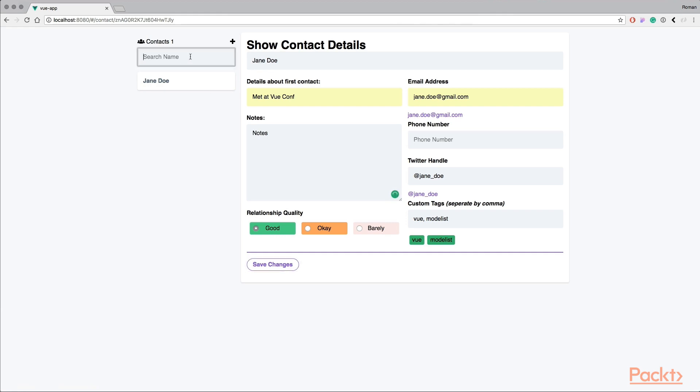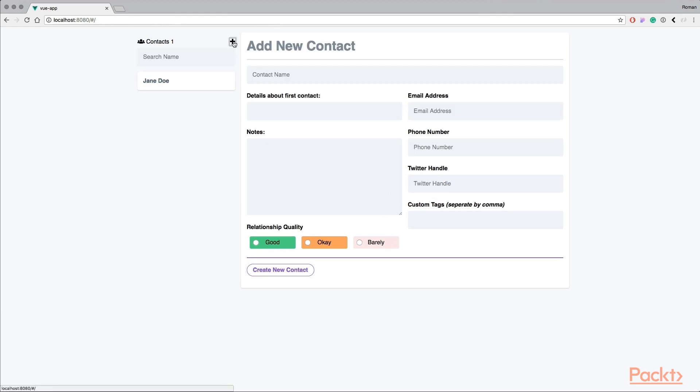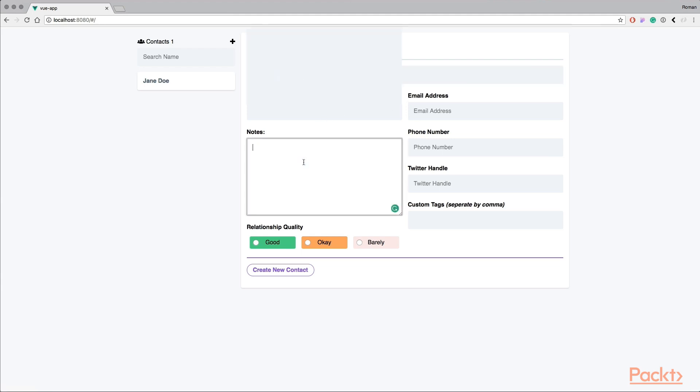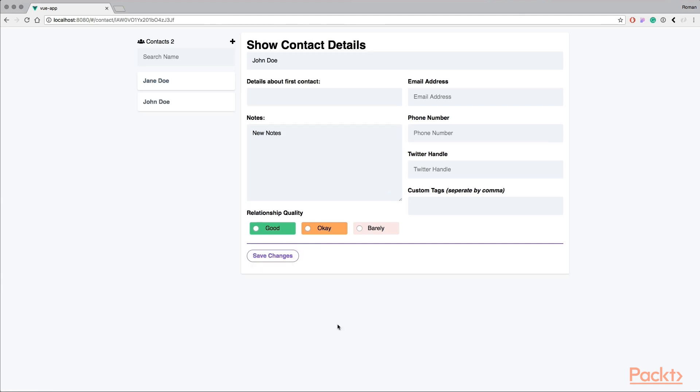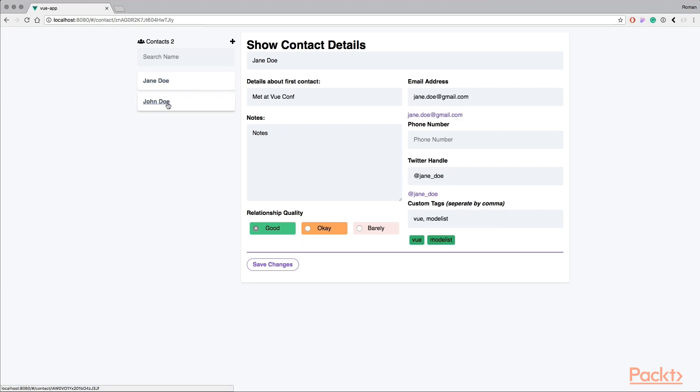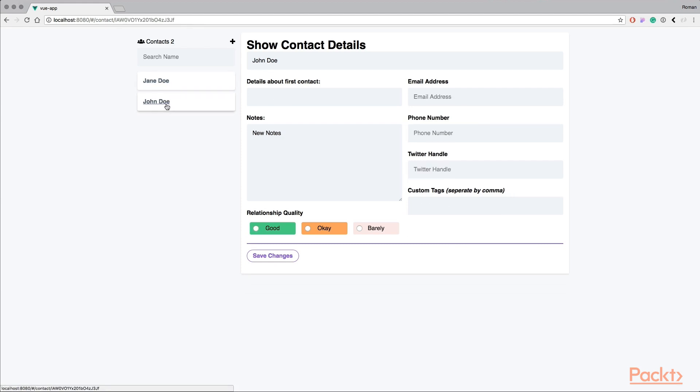I can also add new contacts easily. Let's add someone new, let's add John Doe, and we can add new notes in here. Let's create the contact and have it saved. It pops up in our sidebar, and we can switch between all our contacts and see all the details accordingly.